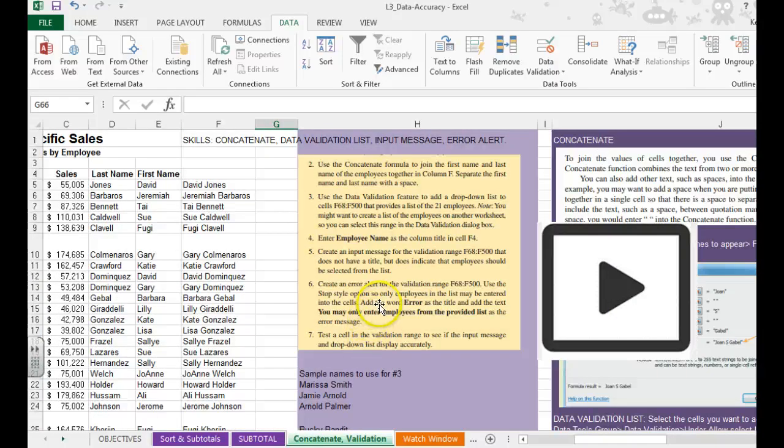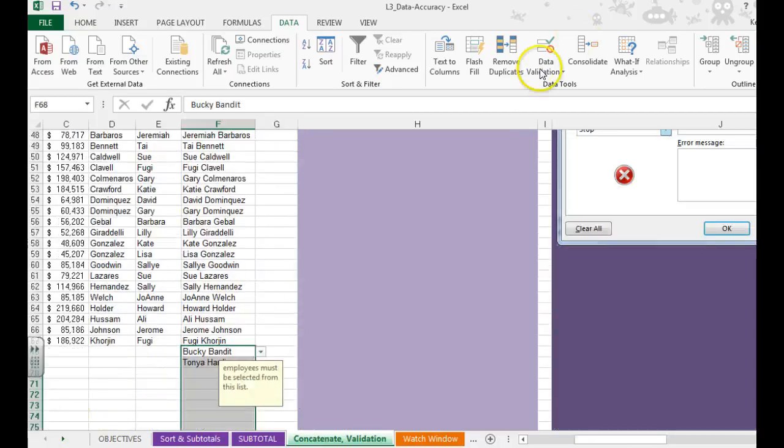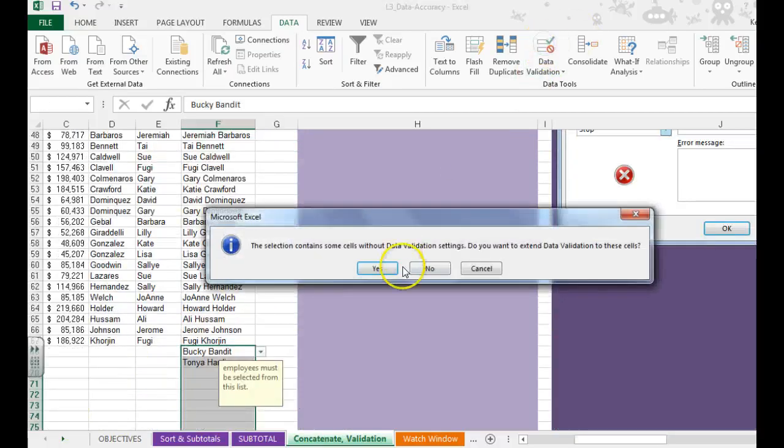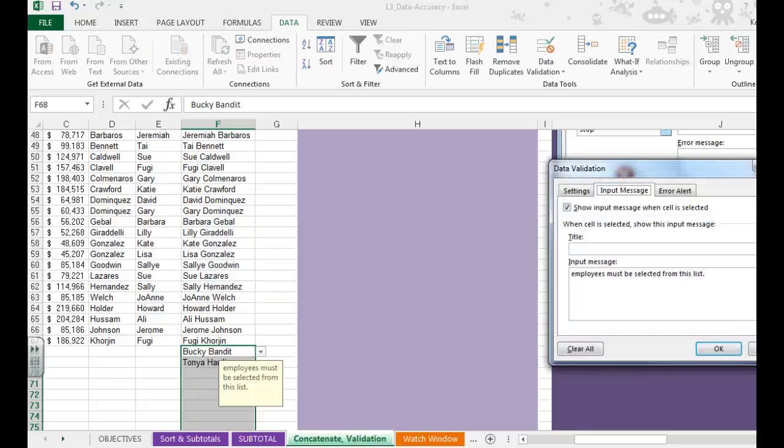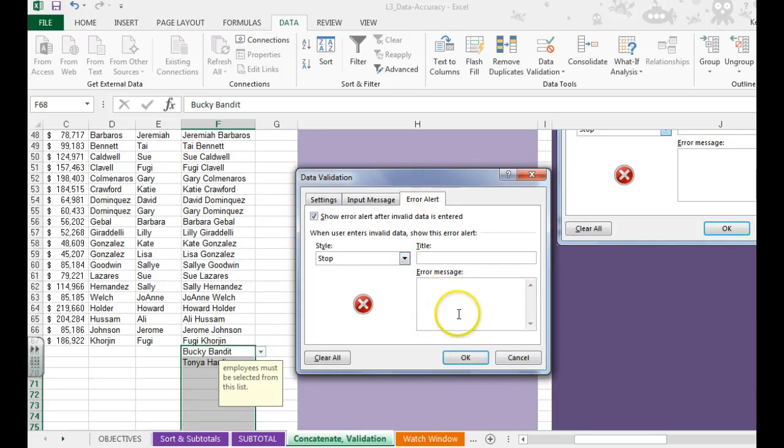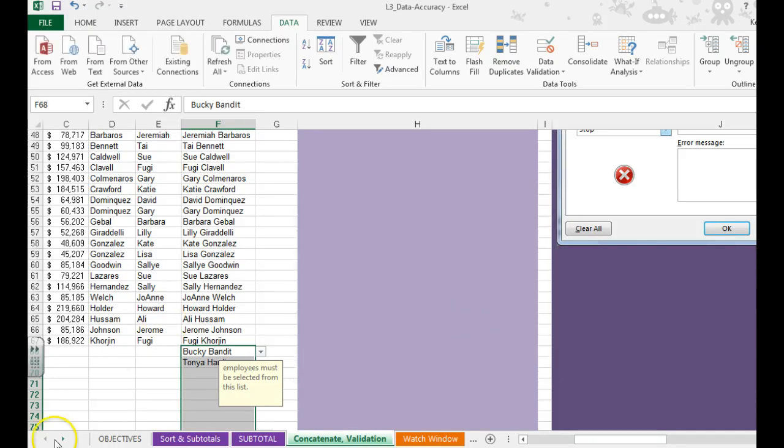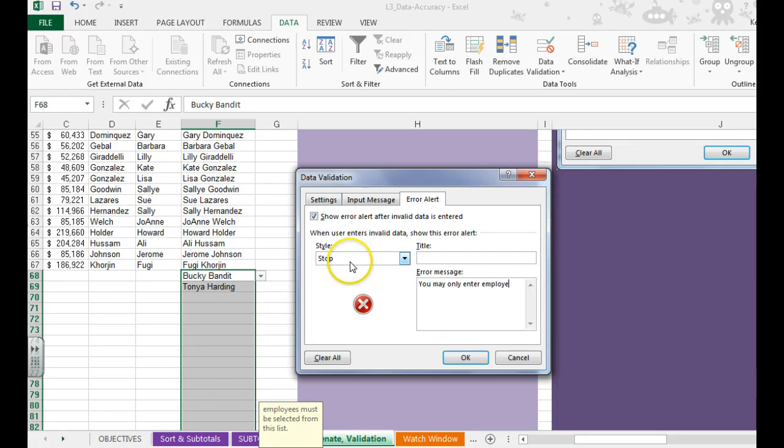We also want to create an error alert for around, let's do F68 to about F100. To do our error alert, this is where we can add in the message that you want to put. So we can type in, you may only enter employees from the provided list.